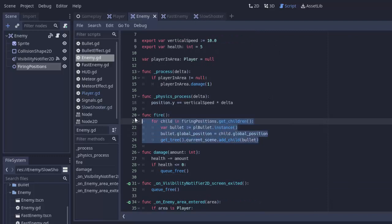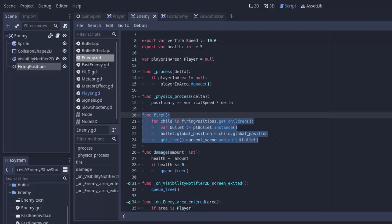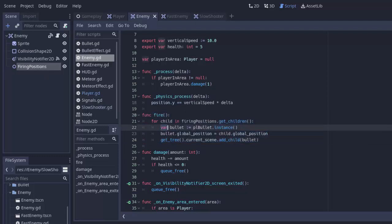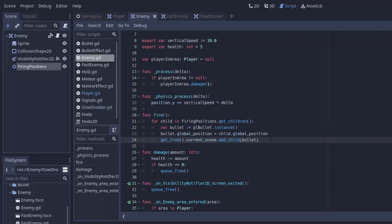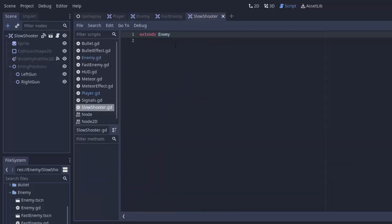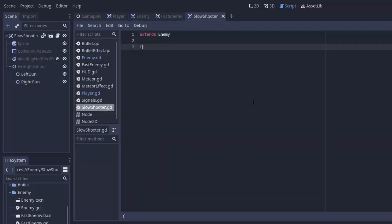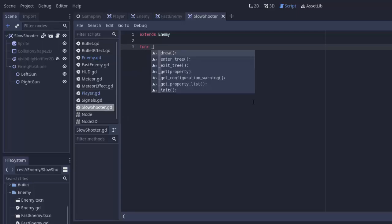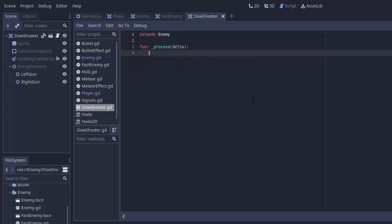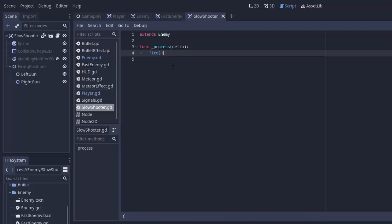So this is all we need to have a fire function for every enemy to be able to use. Now, whenever an enemy wants to shoot, it just has to call its own fire function. It'll iterate through everything under the fire positions node and spawn a bullet at that node's position. So if we go to our slow shooter and we go to the slow shooter script, I'm going to create a process function. And for now, I'll just go ahead and fire every single process frame just to see what we get.